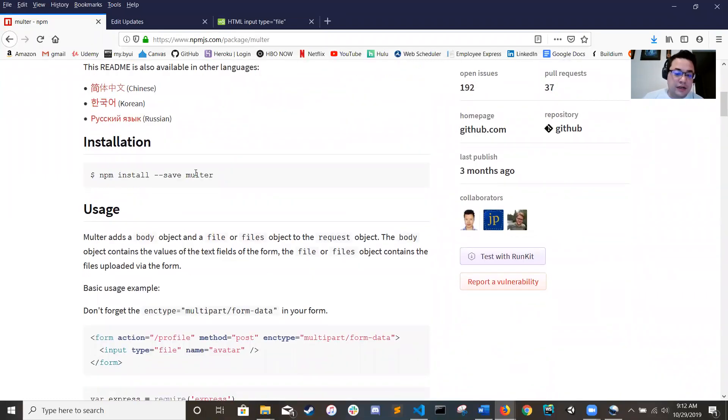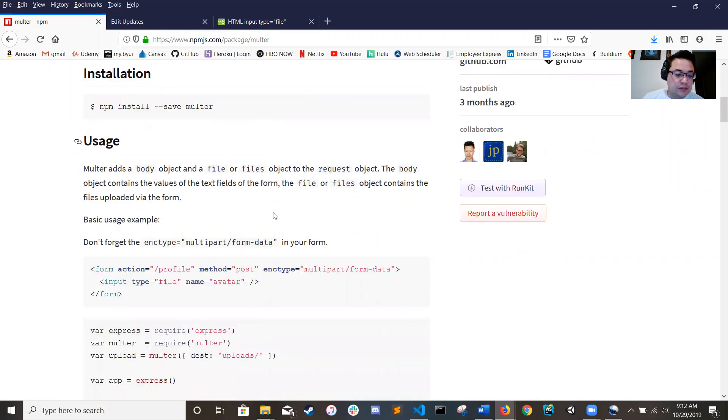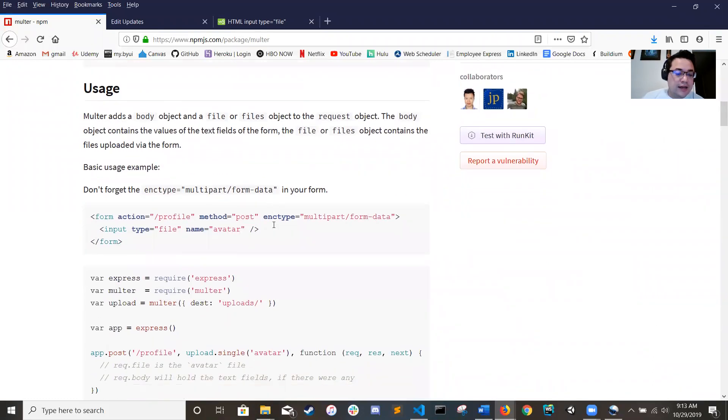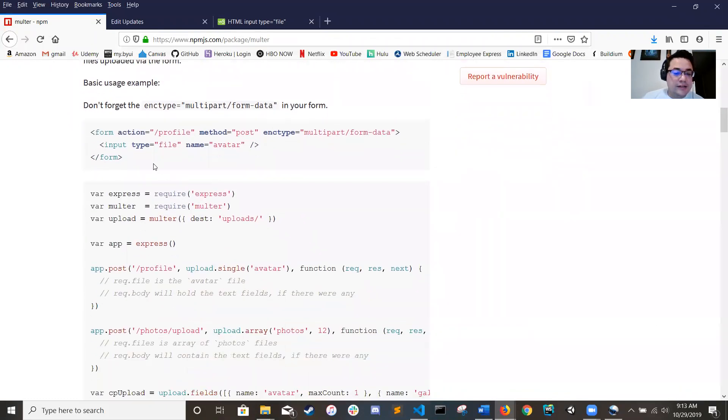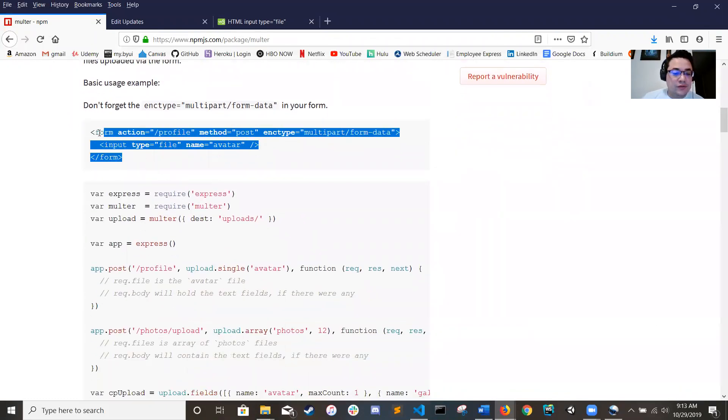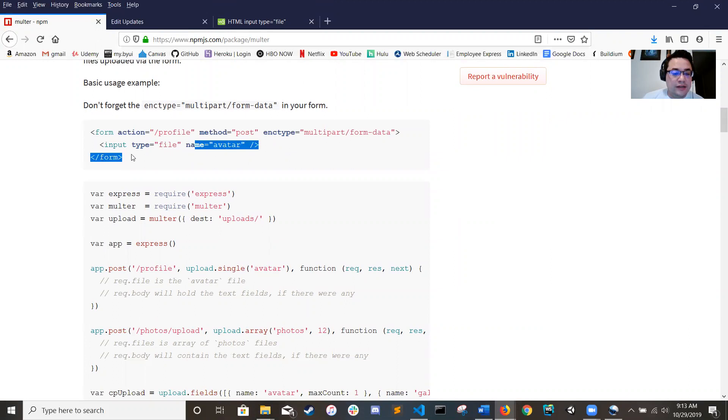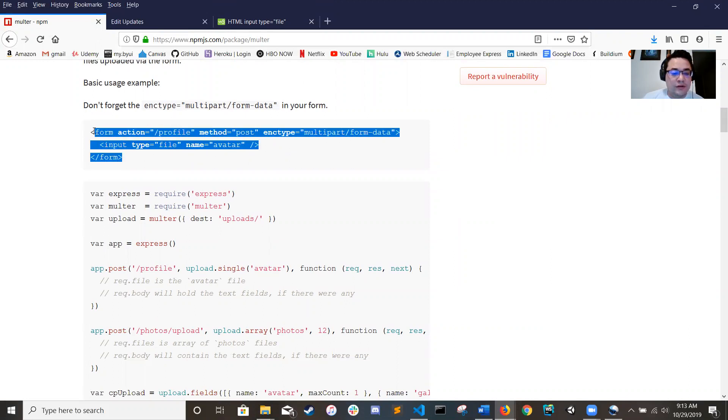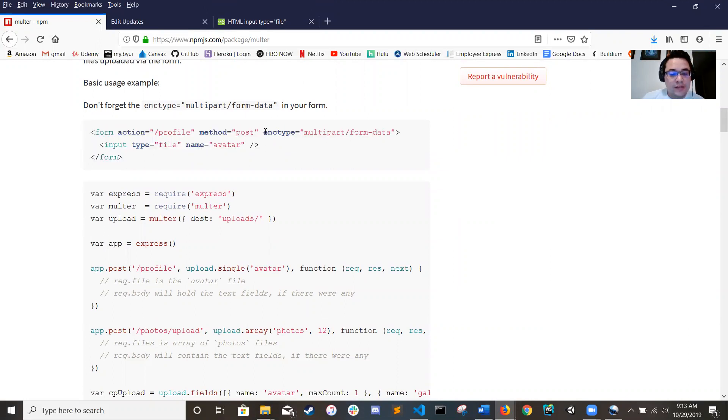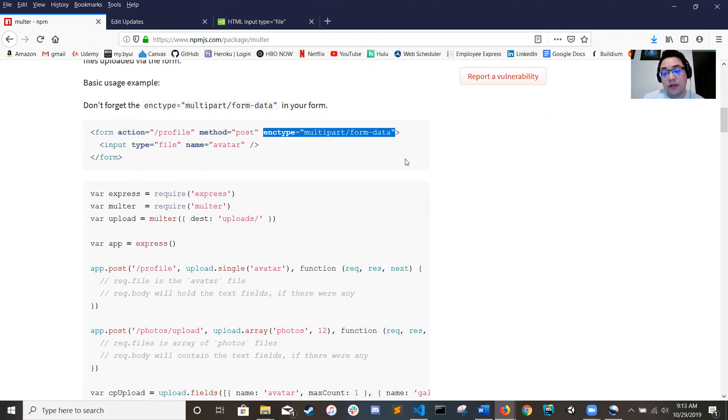So you know, your normal npm install save Multer. And then this here gives you a quick little idea of what your form should look like. This right here, the encrypt multipart form data, really important. It straight up won't work without it.